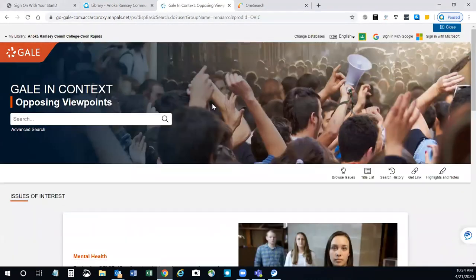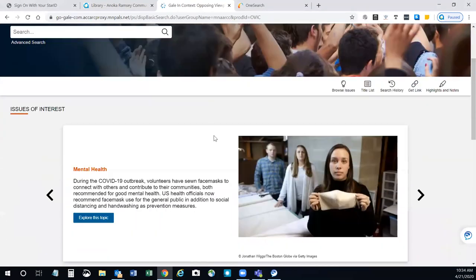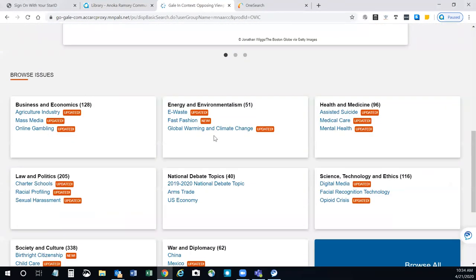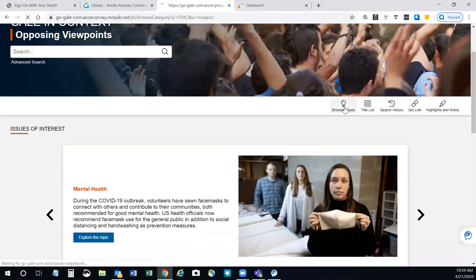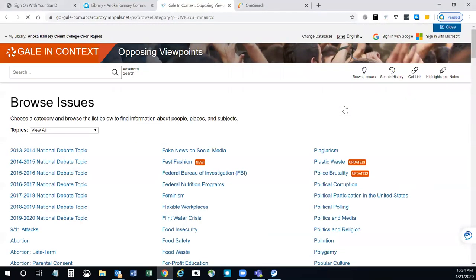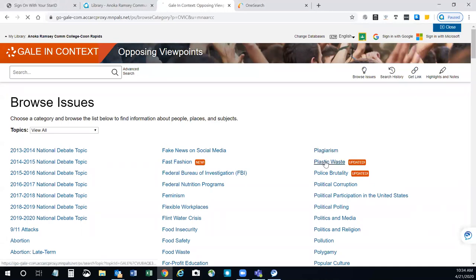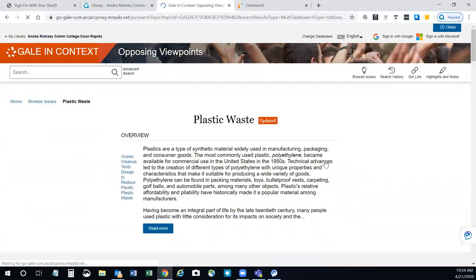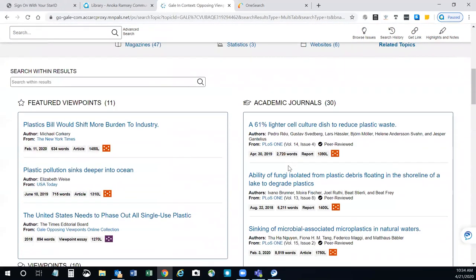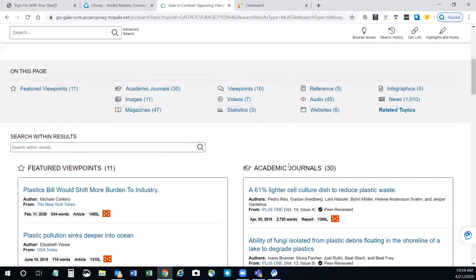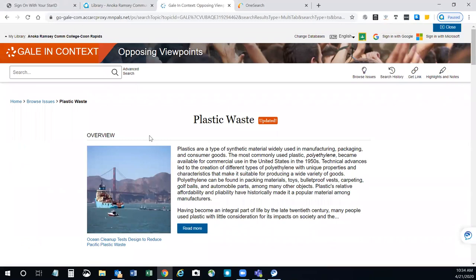To get started, you can scroll down through here where they have some popular issues listed, or you can browse issues here, and you'll find a list of over 400 different topics to choose from. Each topic contains a variety of research from academic and popular sources. You can also search by keyword.